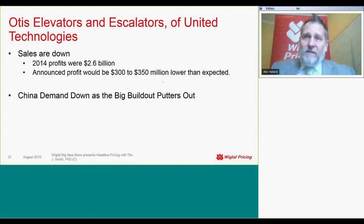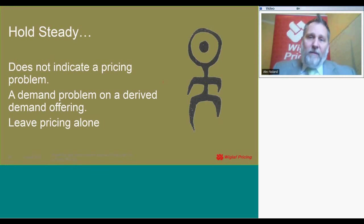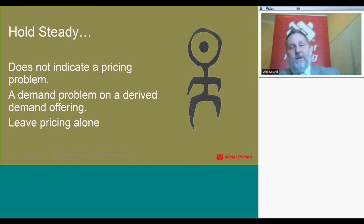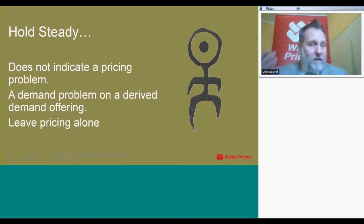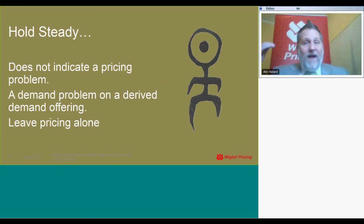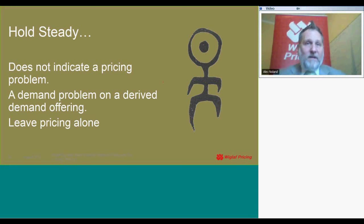Back to China. The demand for elevators and escalators is down as the big build-out of Chinese infrastructure peters out. Not much you can do about that. Is this a pricing problem? Nope, not a pricing problem. Unfortunately, this is a demand problem and it's the demand of derived products. You don't need an elevator unless you're building a building. If you're not building a building, you're not going to buy an elevator. If you lower the price of a derived demand product when primary demand is down, you won't do anything.